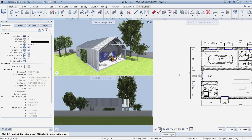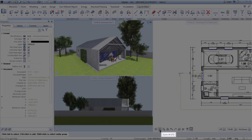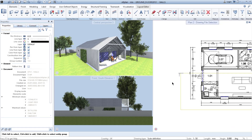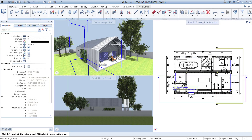For example, Zoom All is F5. Instead of moving here and clicking the Zoom All icon, you can just simply press F5 and it does the same job — and it's way quicker.